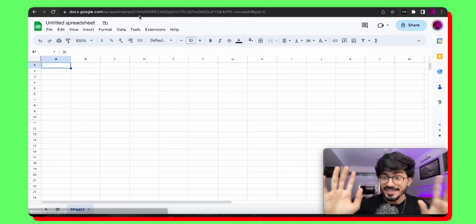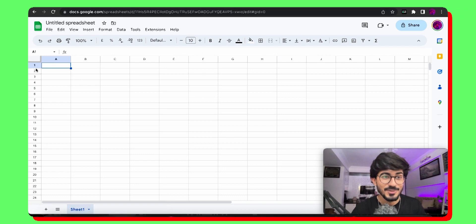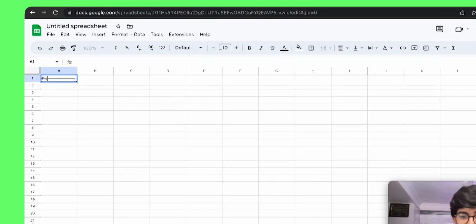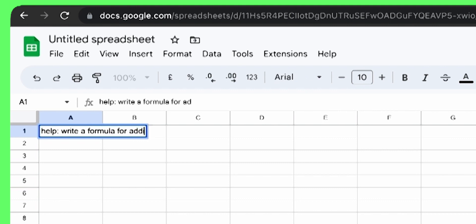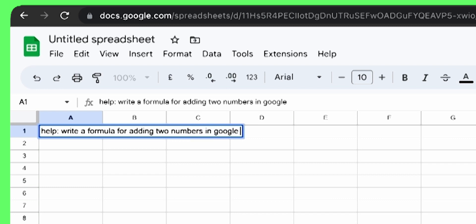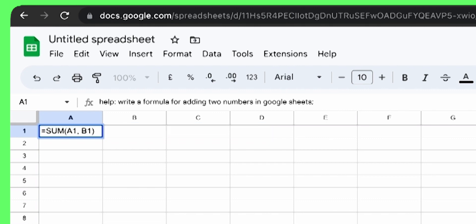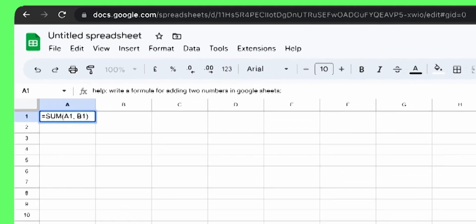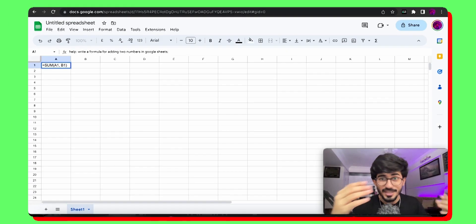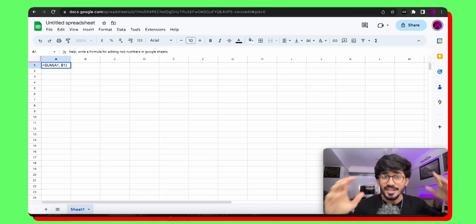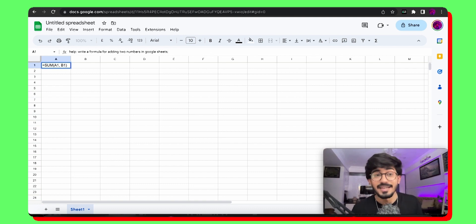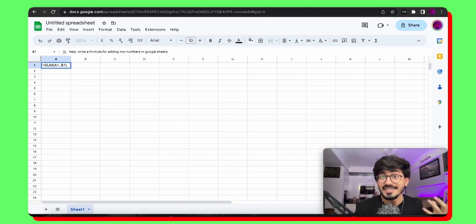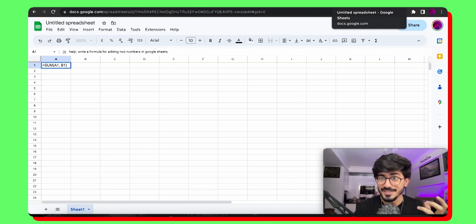Another thing that I wanted to show was you can even use it in your Excel sheets. So over here, if you just use help, write a formula for adding two numbers in Google sheets. If you just press this, it'll actually give you the entire formula, which is sum A1 slash B1. You can actually give it really complex prompts as well and it'll get it done for you. So that's how powerful this is.